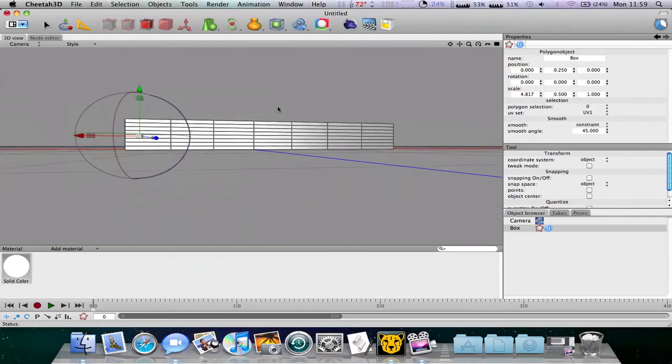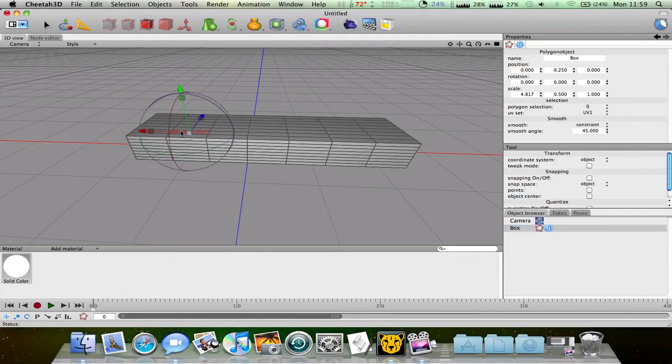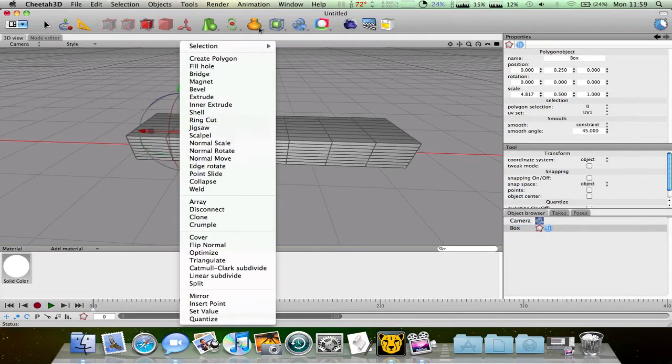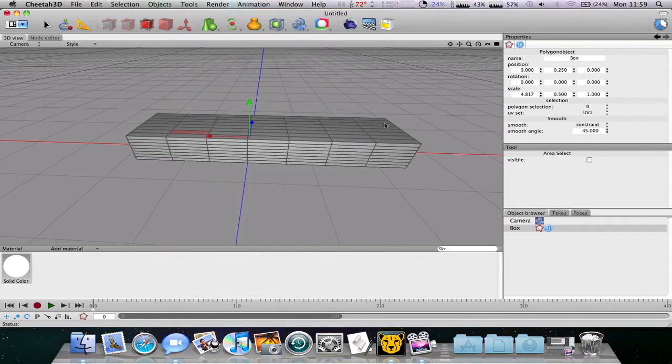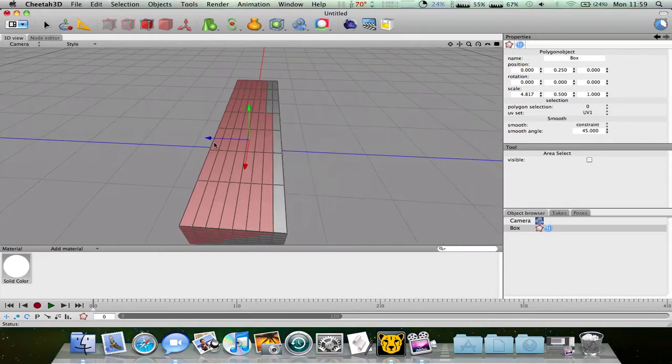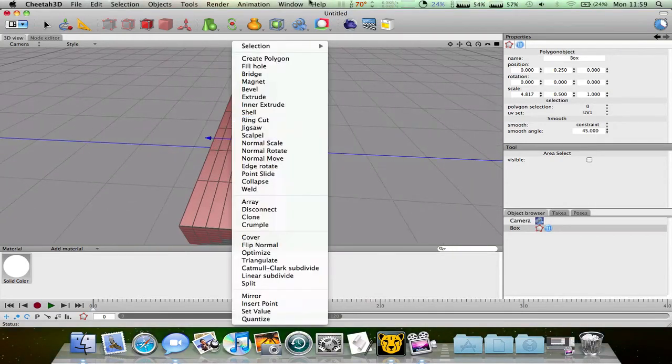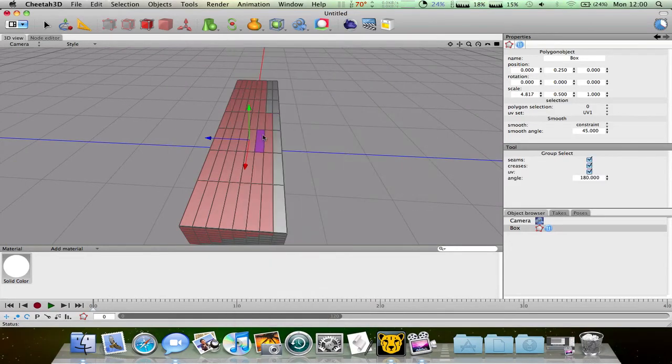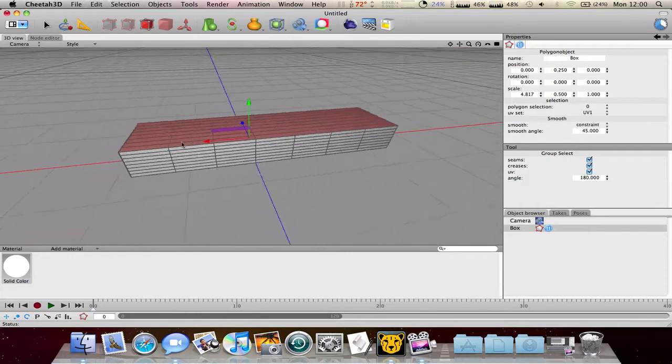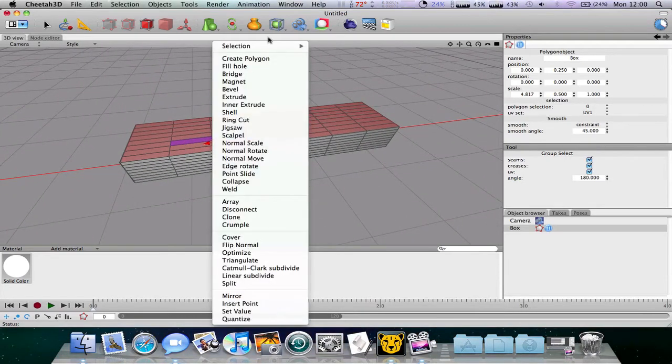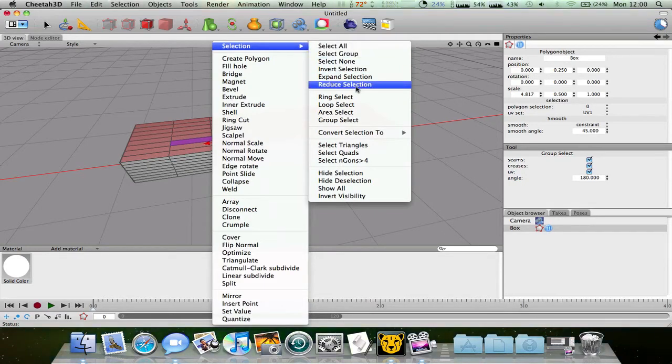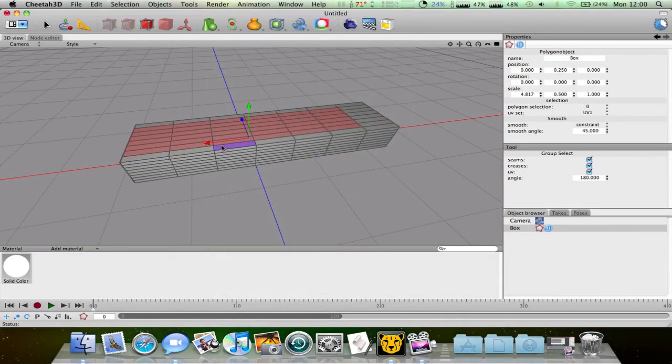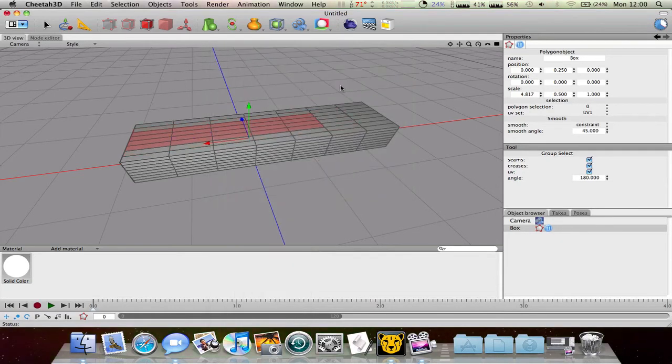So for example if you want to make like a house or something with this, what you have to do is go to selection and area select. Actually sorry about that, selection and group select. We need to select a group. So all we need to do is click reduce selection. And let's do this several times.